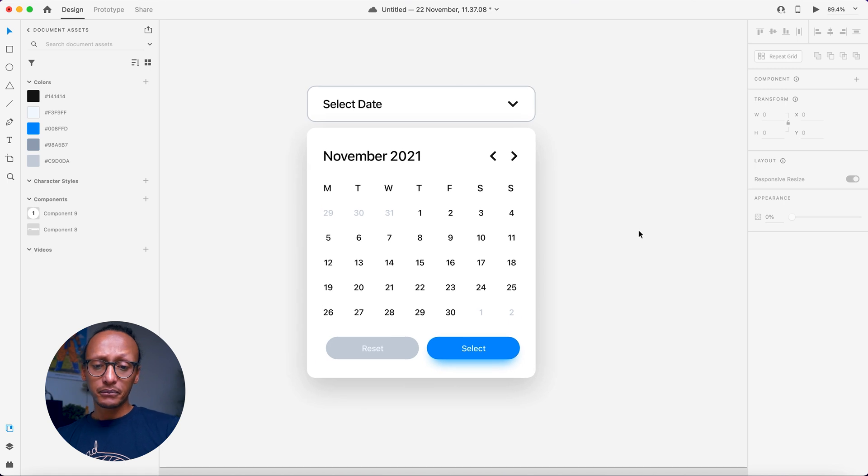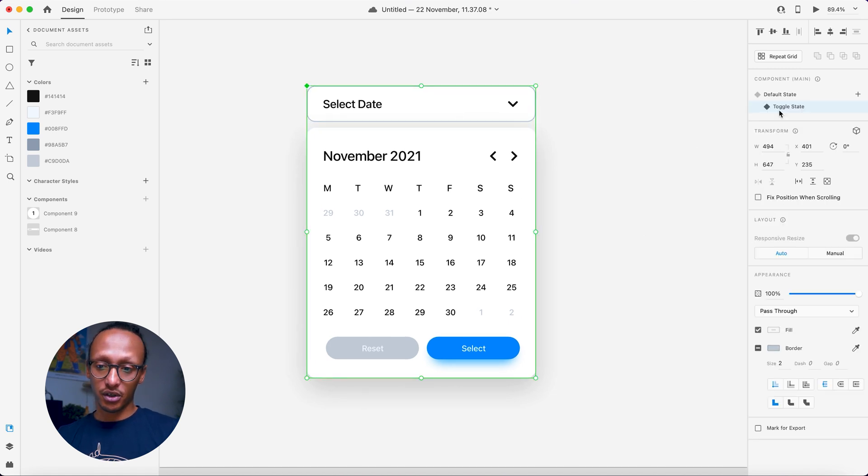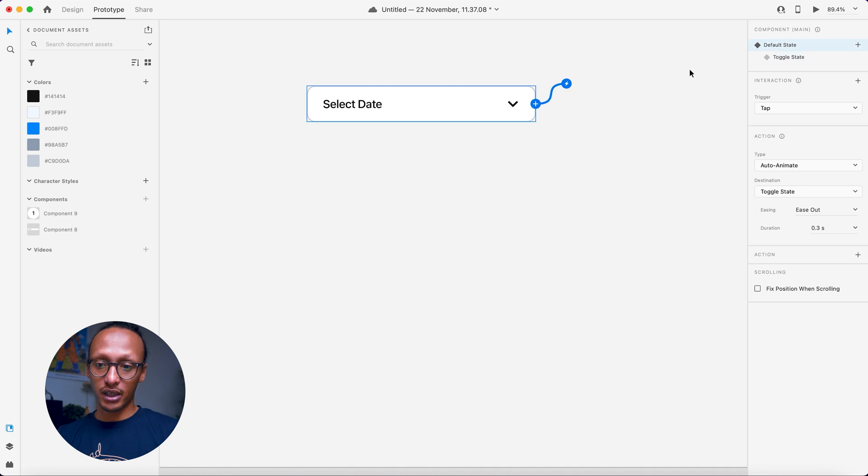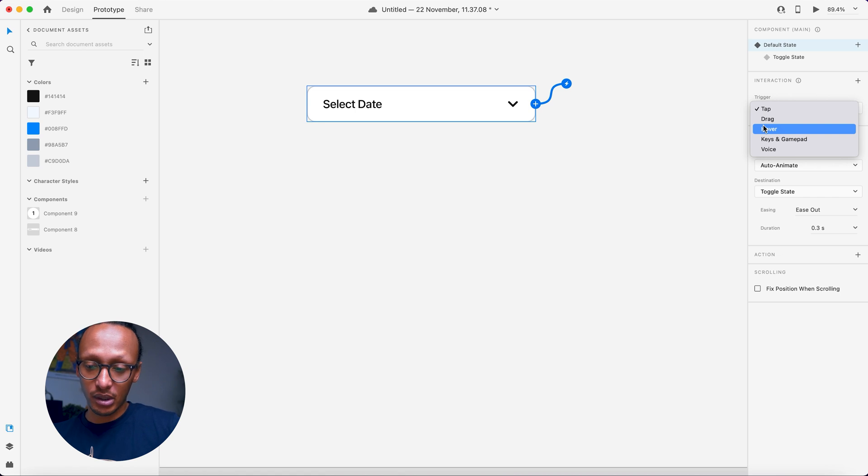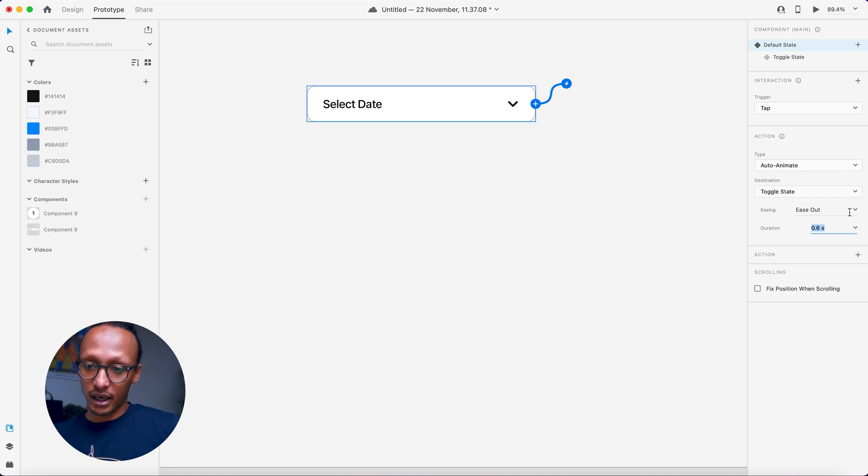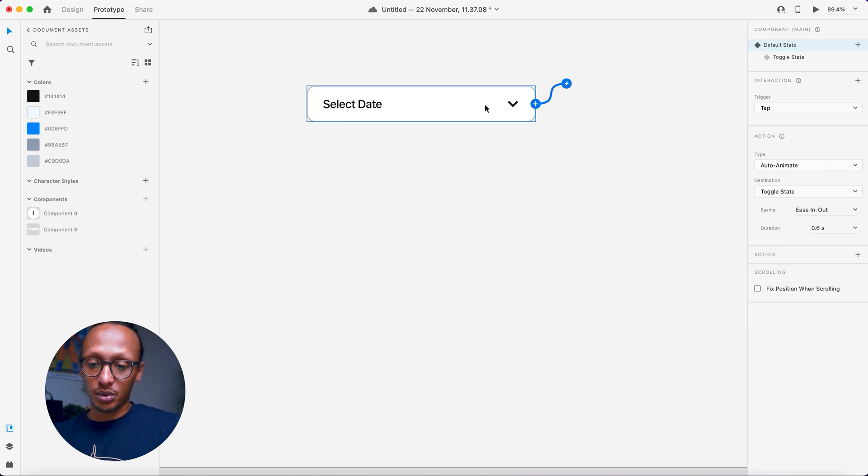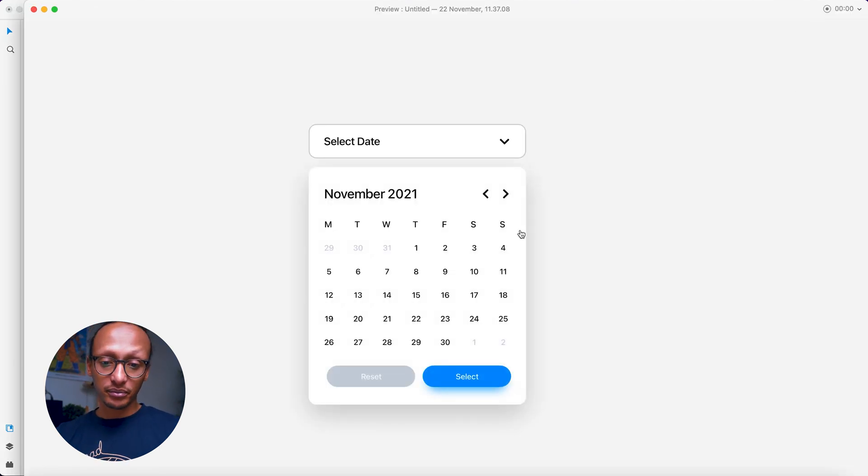Now what needs to happen is obviously once we toggle the animation, if we go to prototype now, click on default state. Now the default state, the trigger is tapped. Obviously we can do hover over as well if we wanted to. And once that happens, we want to auto animate about 0.8 seconds I'd say, and I want it to ease in and ease out is fine. Ease in and out. Yeah, ease in and out. So essentially what that'll do is once it plays it. So really there you have it.